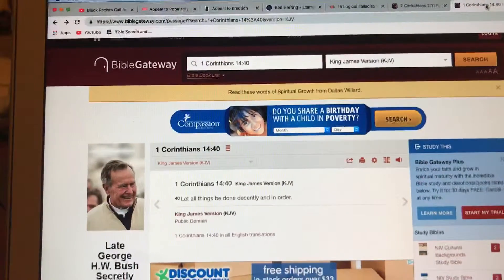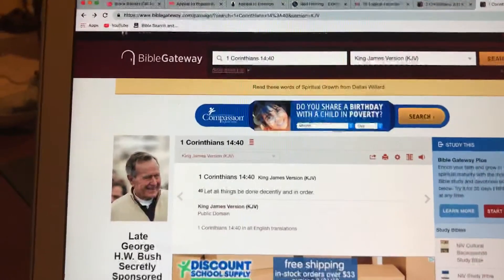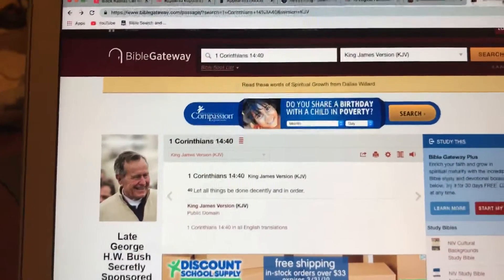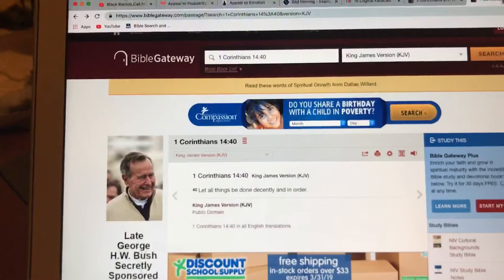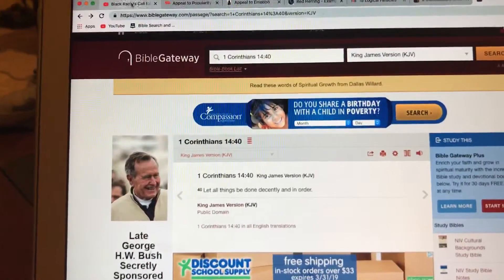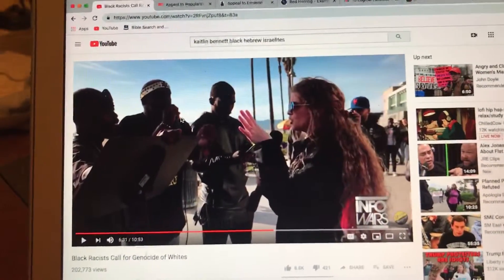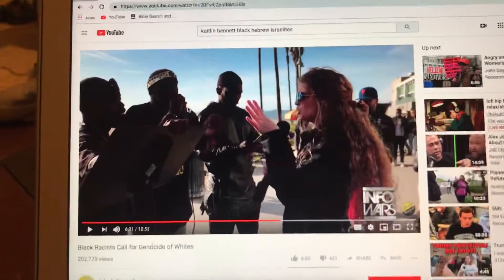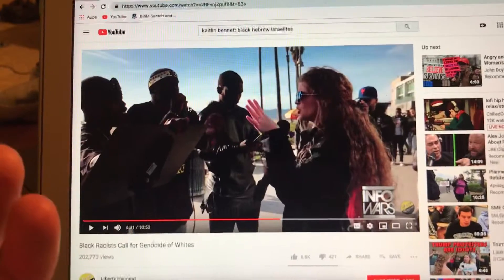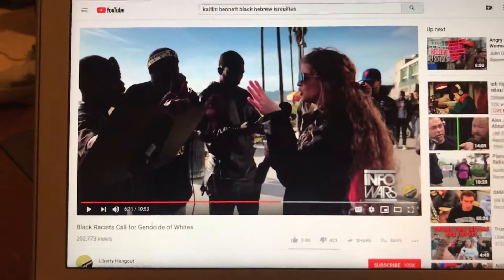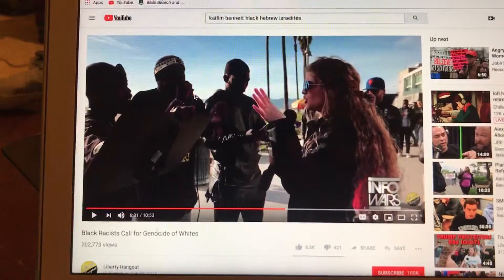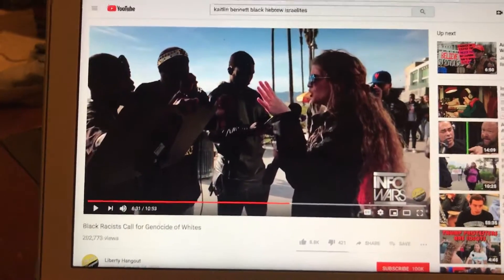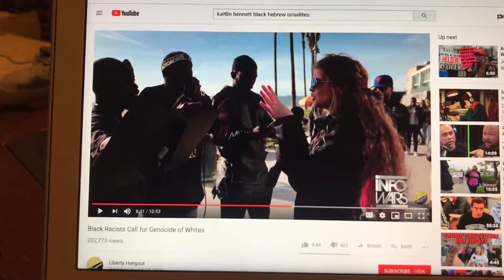Alright, this video is going to be called Logical Fallacies. I'm going to bring out a few logical fallacies, bring out a few scriptures, and show you a few examples of logical fallacies for edification's sake. The thing about logical fallacies is when someone breaks one logical fallacy, they usually break multiple, because they're not trying to be logical.